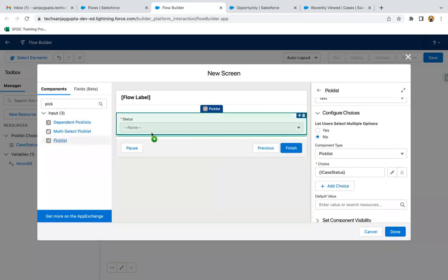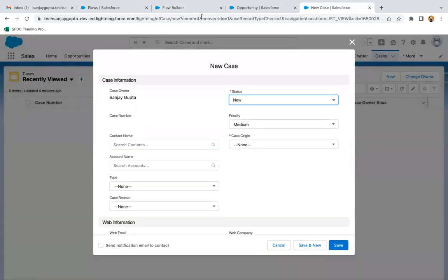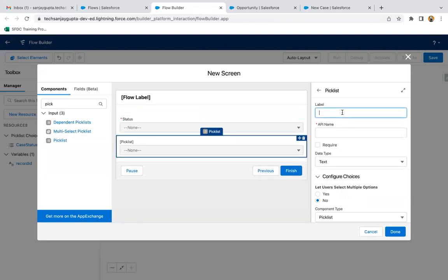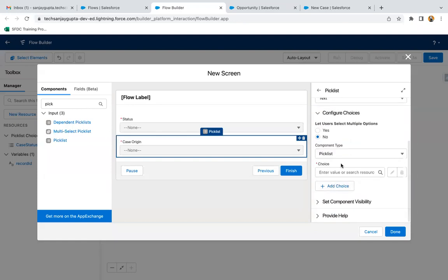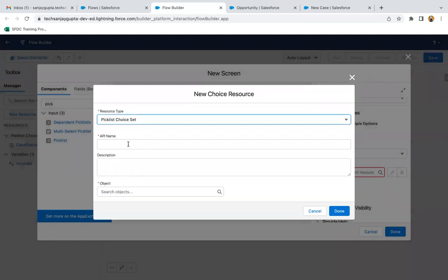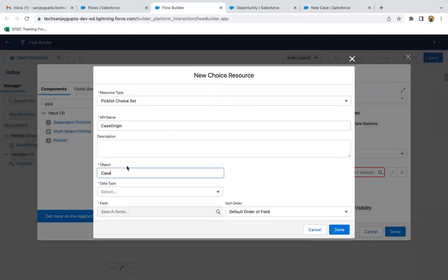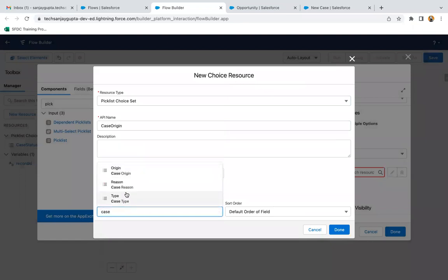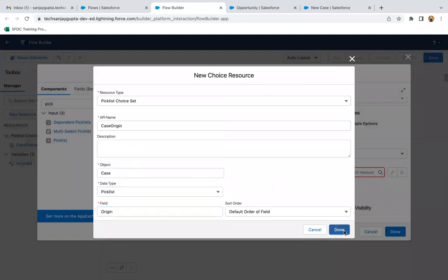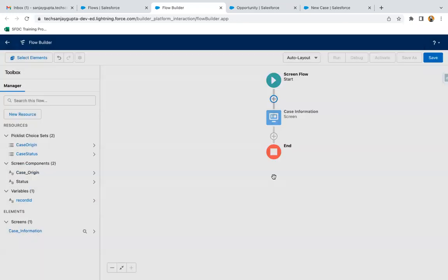Now we need to link one more picklist — Case Origin. I'm labeling it as 'Case Origin', marking it required, and again creating a new choice resource as picklist choice set. Object is Case, data type is picklist, field is Case Origin. Both picklists are now available on the screen. Clicking done.